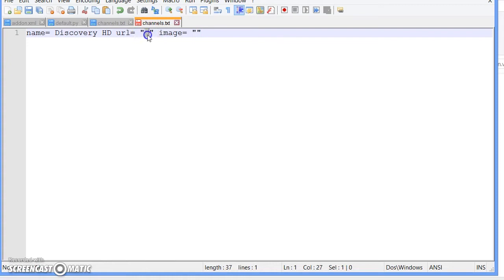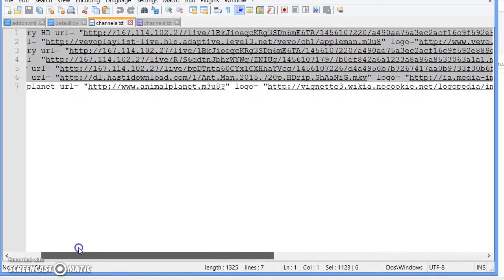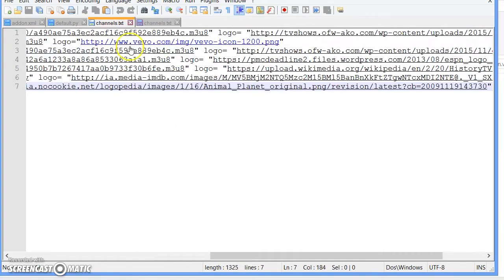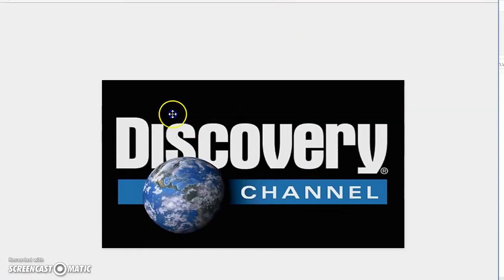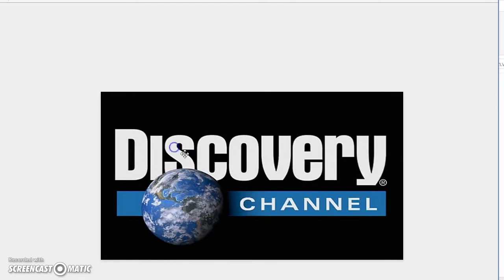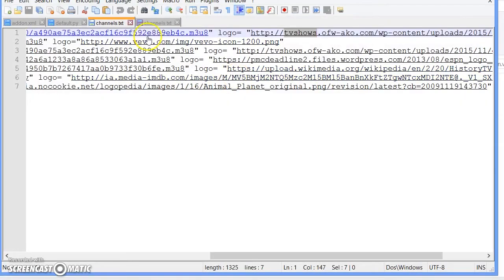Basically what this is is the channel URL. If you don't know how to sniff channel URLs, it is in my last video on how to sniff URLs using Wireshark. I have a list right here.